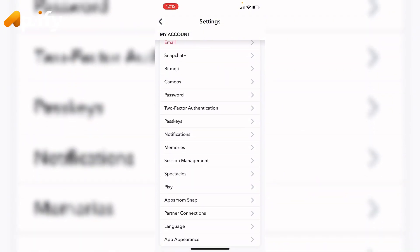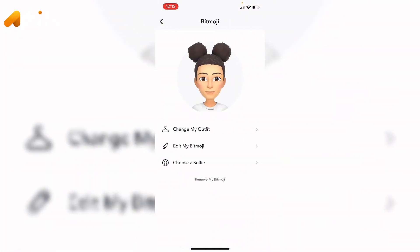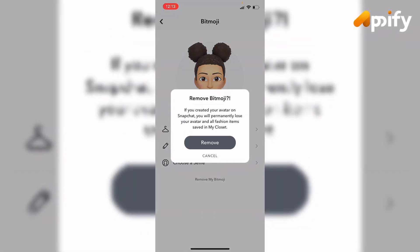Here it is — tap on it. You can see many options like 'Change my outfit,' 'Edit my Bitmoji,' 'Choose a selfie.' Below 'Choose a selfie,' you can see 'Remove my Bitmoji' — tap on it. Note that if you created your avatar on Snapchat, you will permanently lose your avatar and all fashion items saved in 'My Closet.'